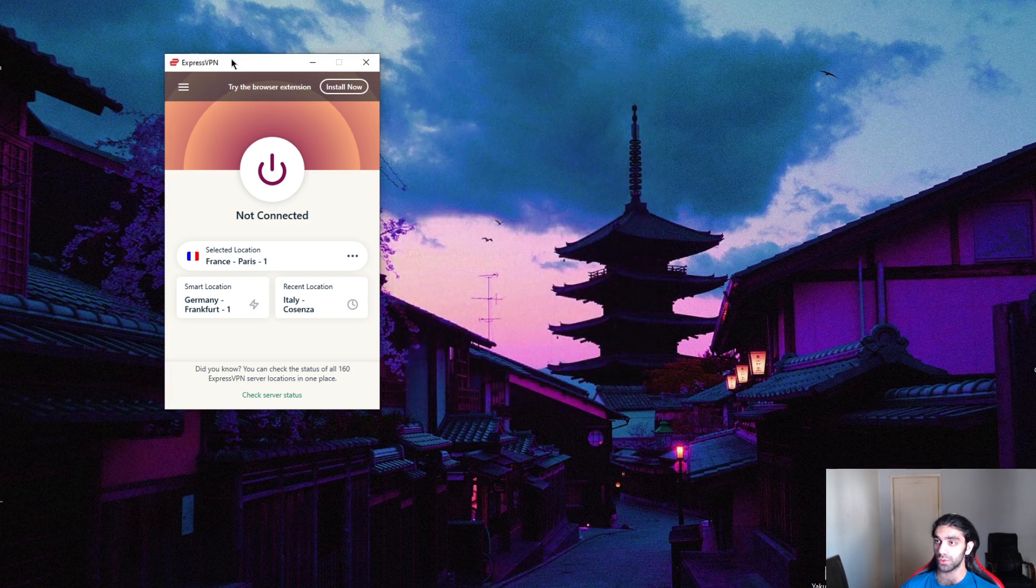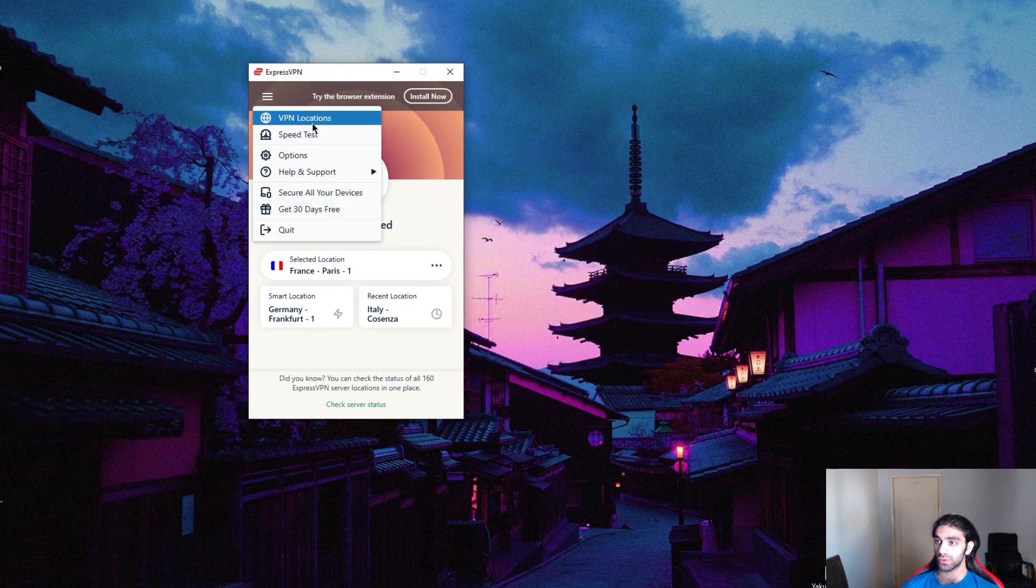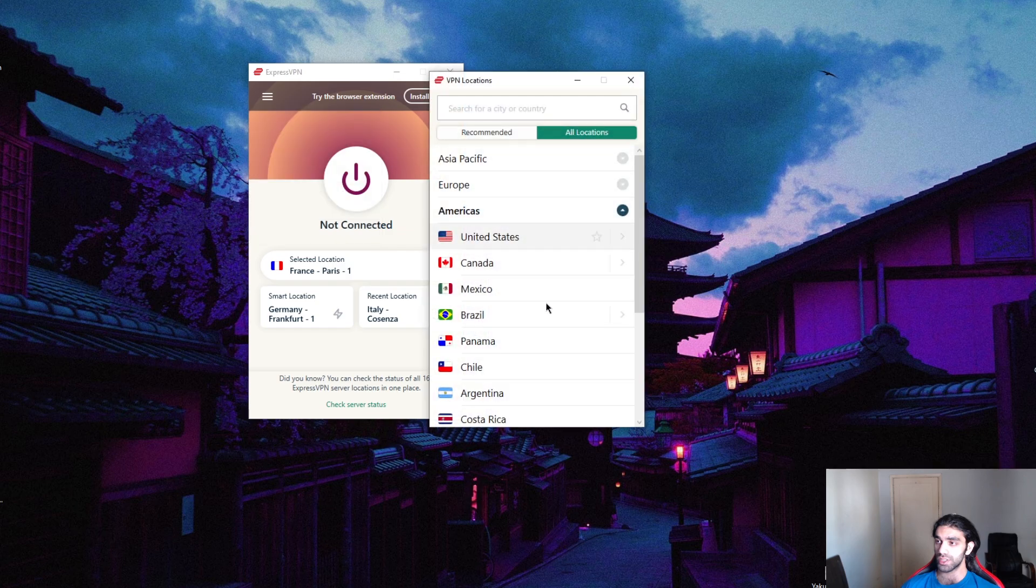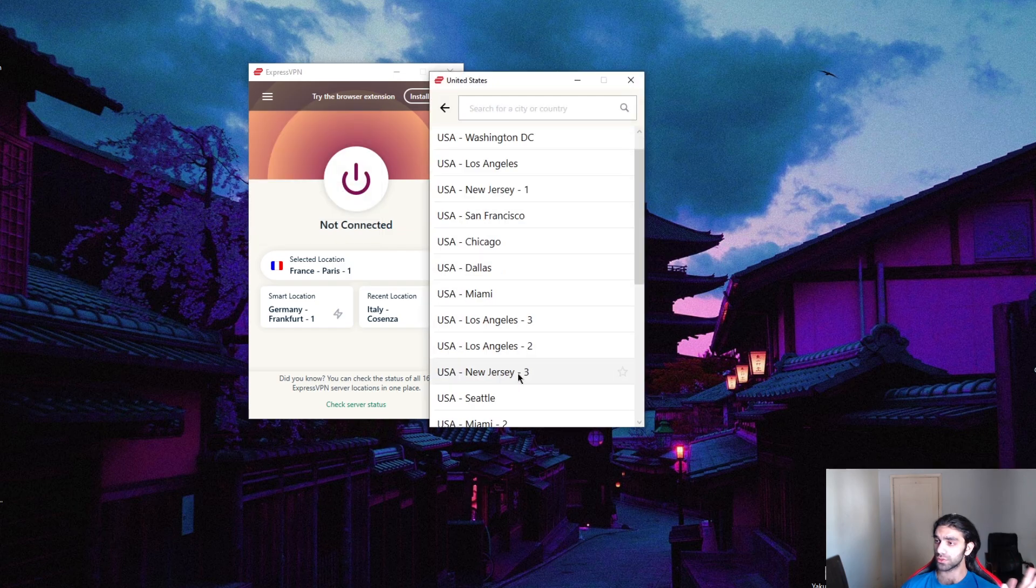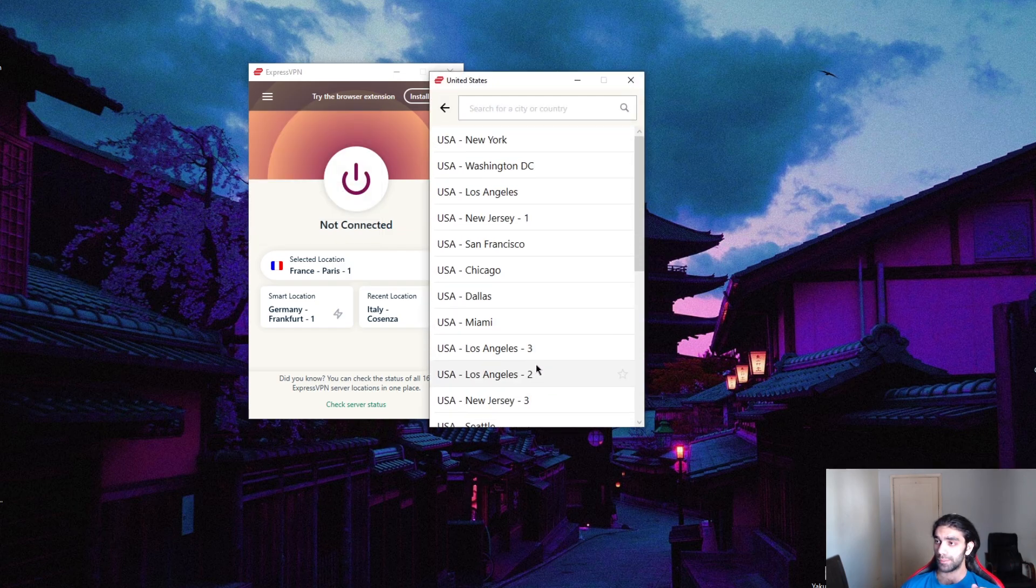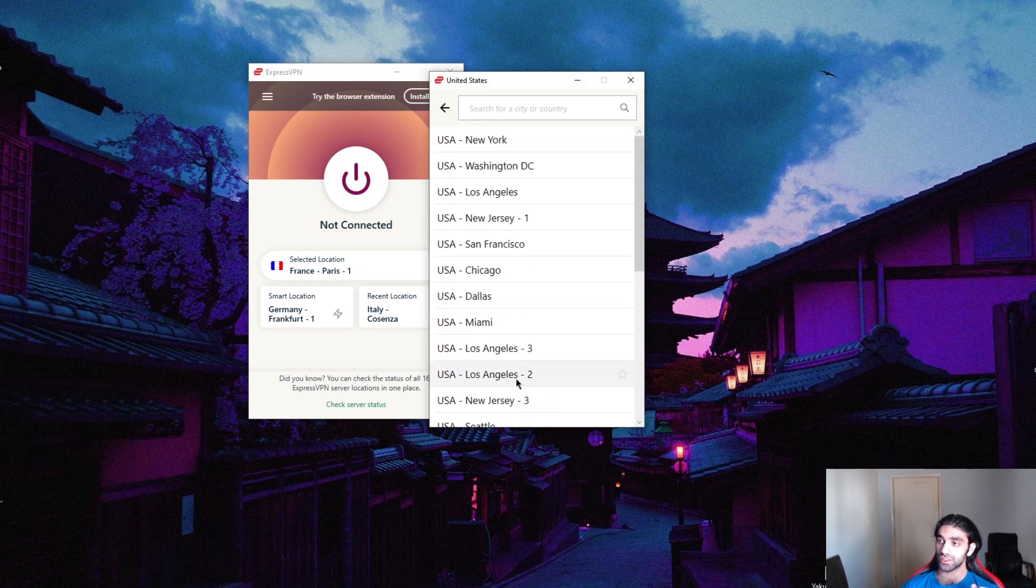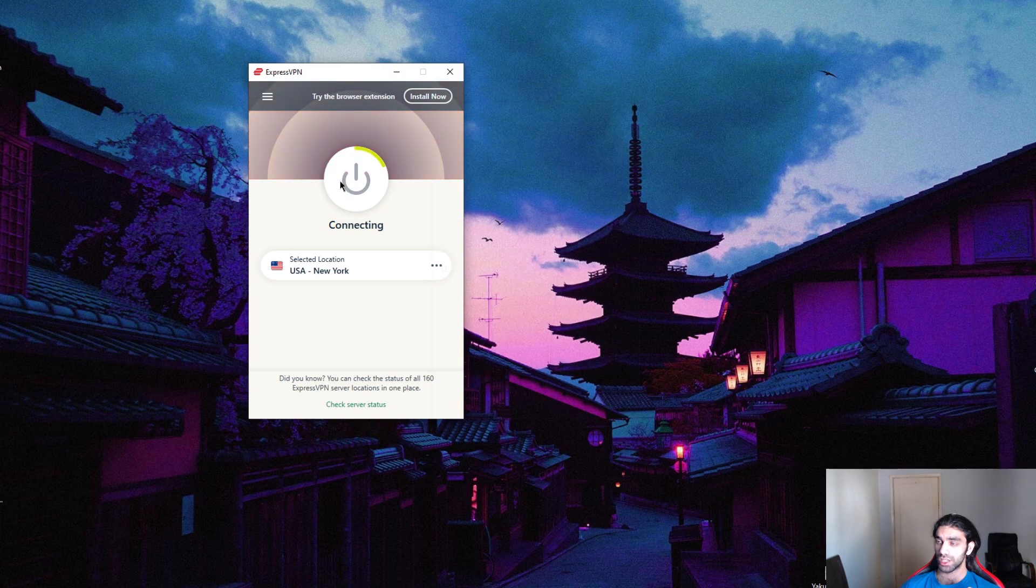Once you have an understanding of what your VPN can do, just go to locations and select whichever state is closest to you. In my case, the closest state would be New York, so I'll just connect to it.